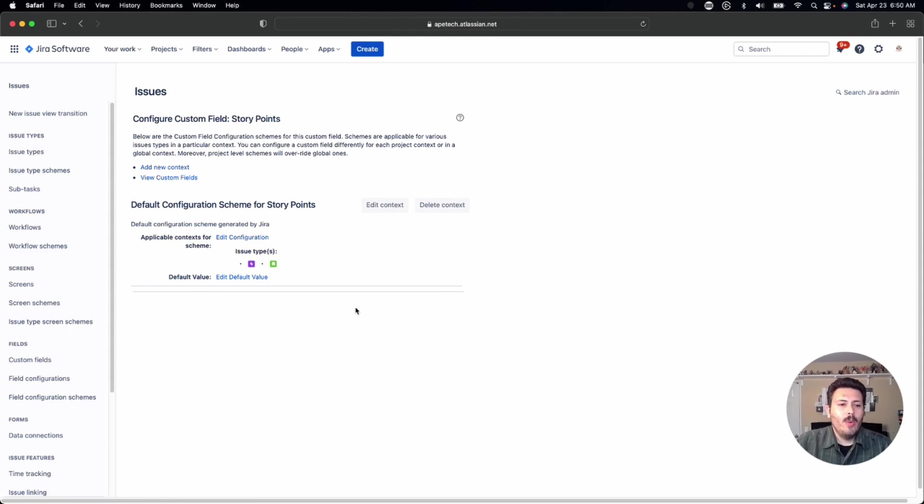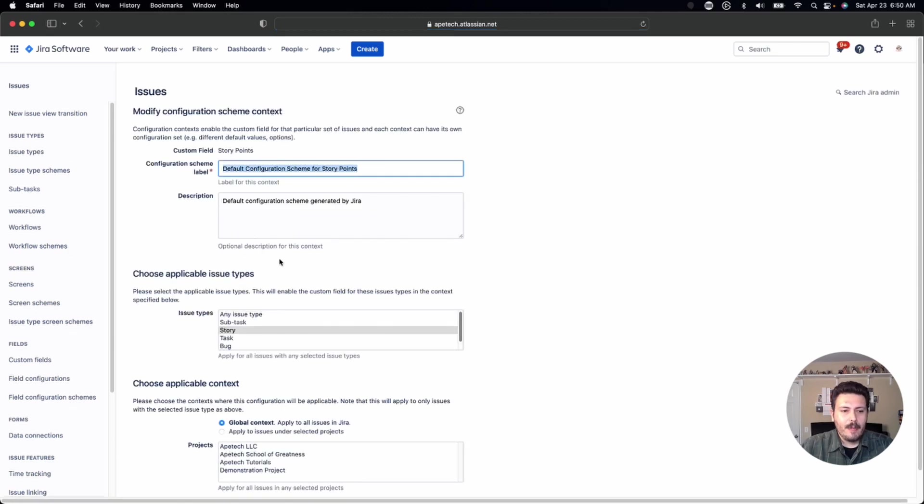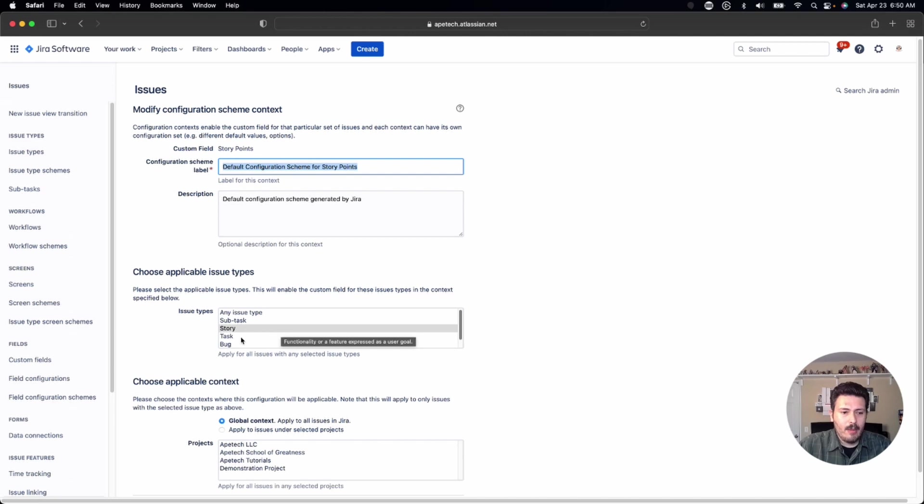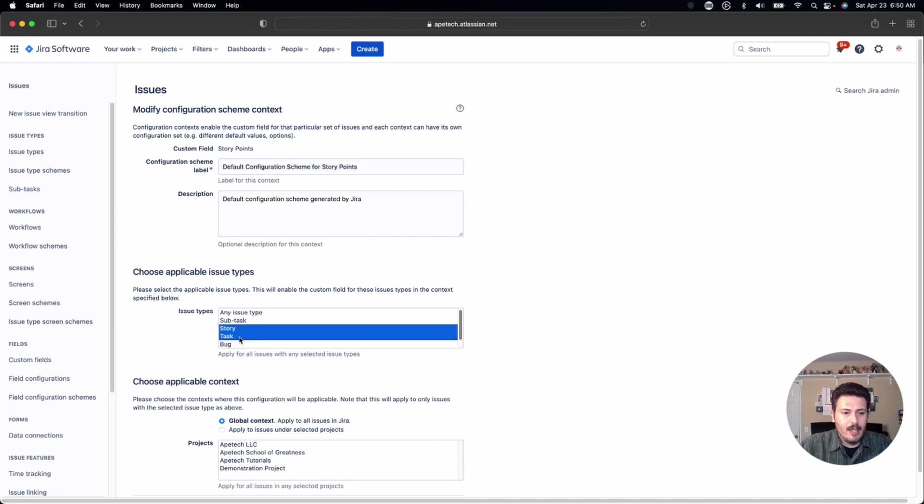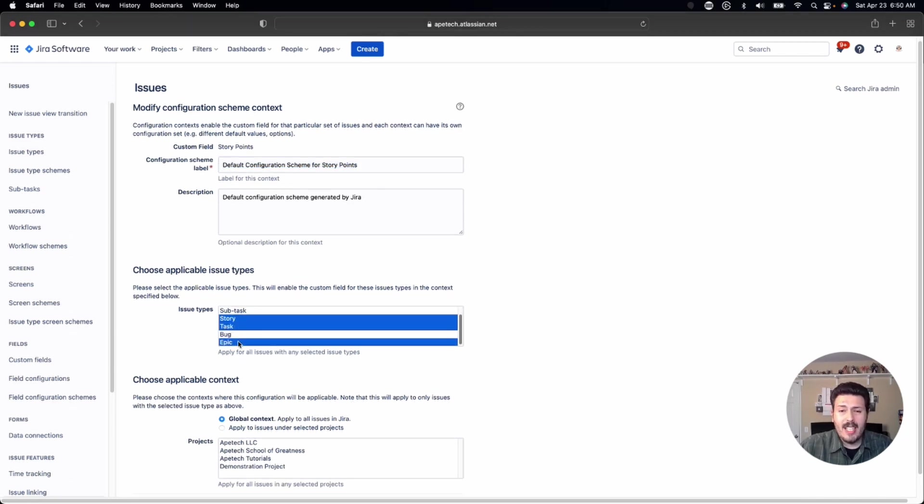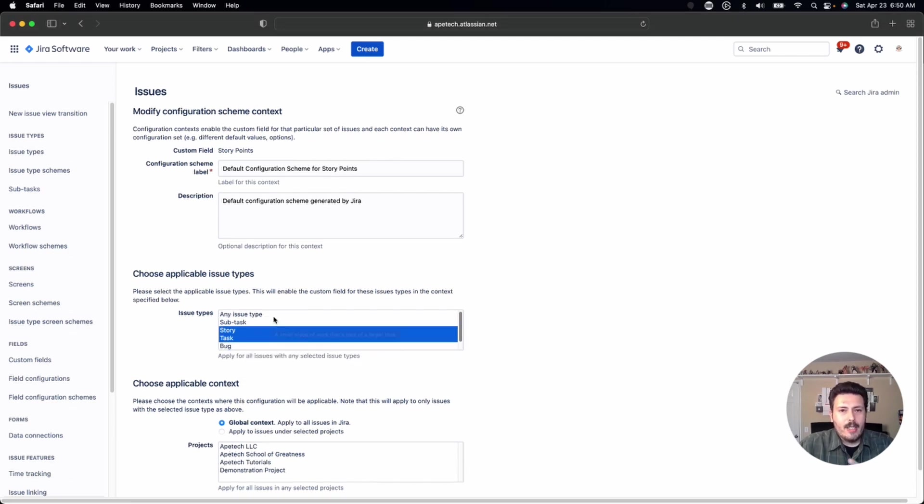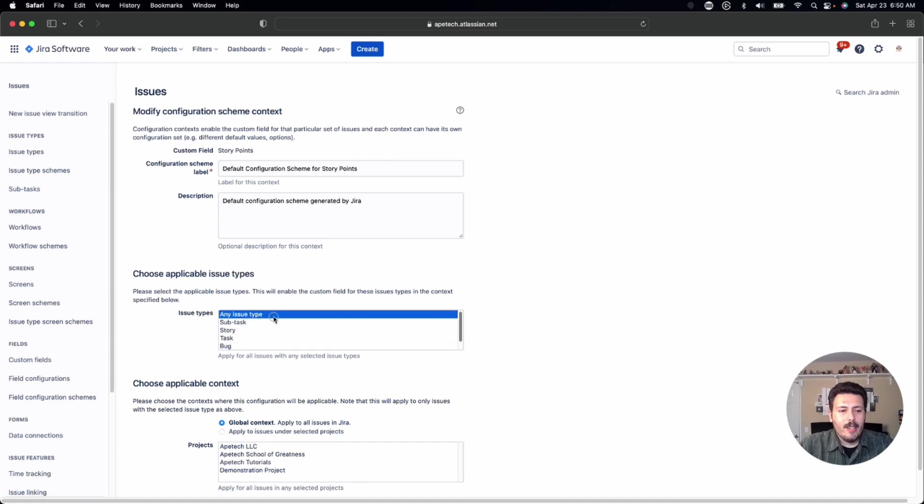And so what you want to do here is you want to click on edit the configuration. And there's a couple of things you can do. You can be prescriptive and say, hey, well, I only want my stories and my tasks to have it and then my epics, but not the bugs. Or just, depending on the type of company or the type of team you're running here, you can just say, you know what, just give it to everybody, all the issue types.